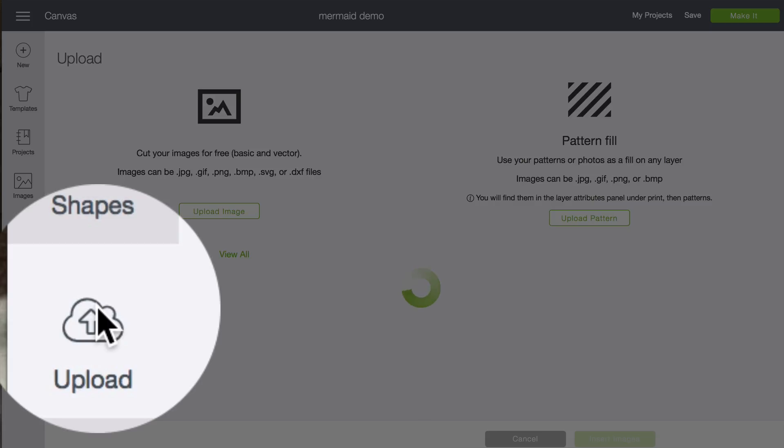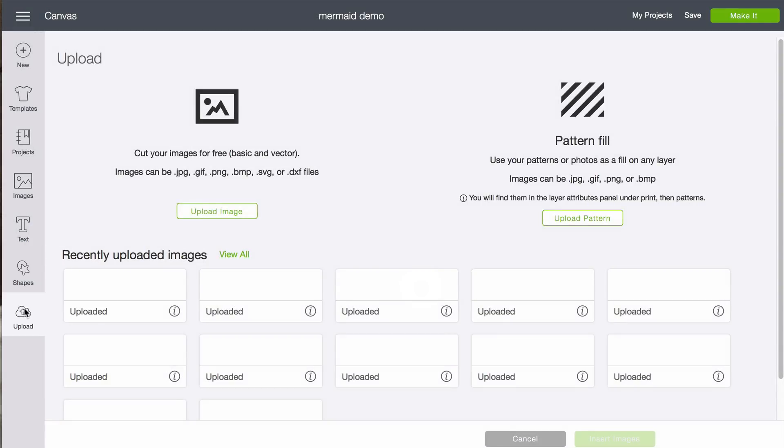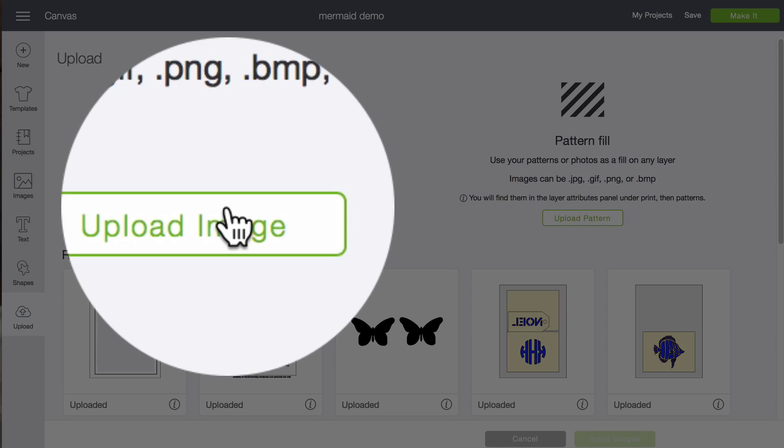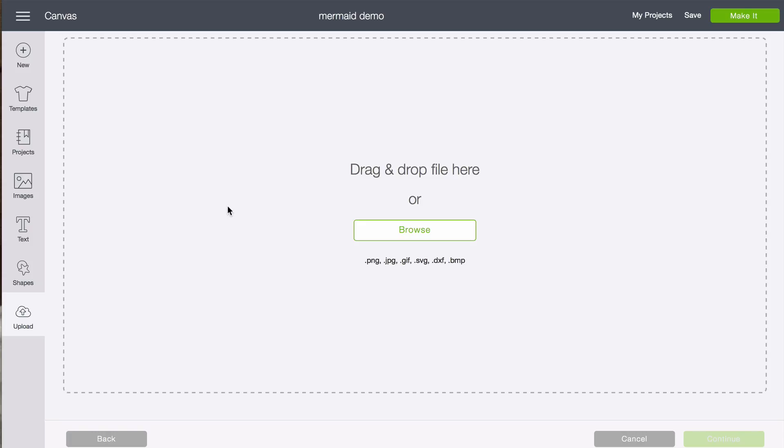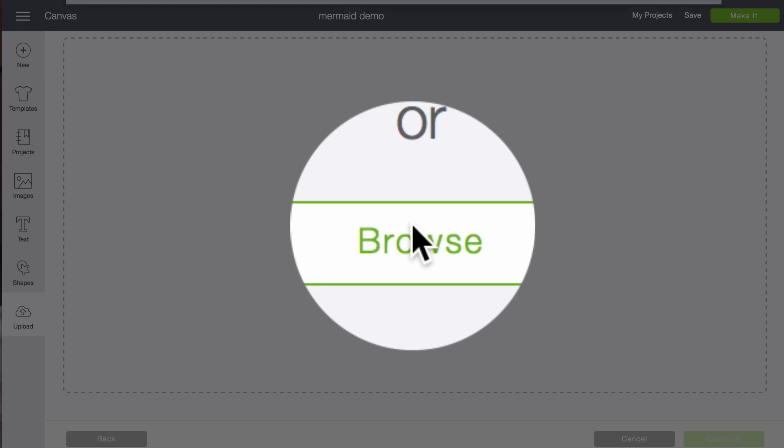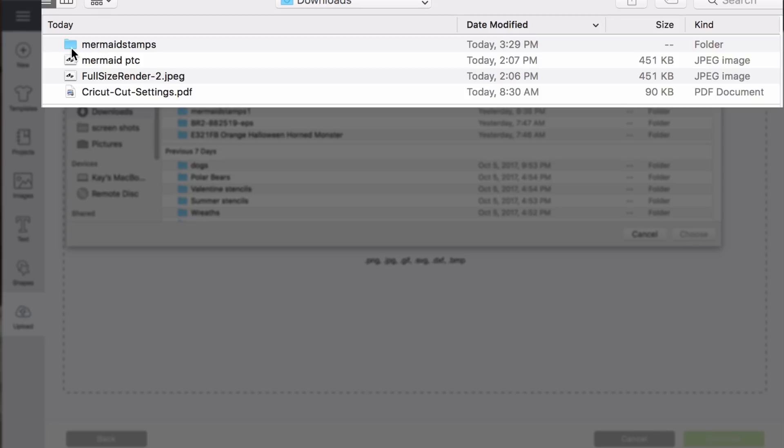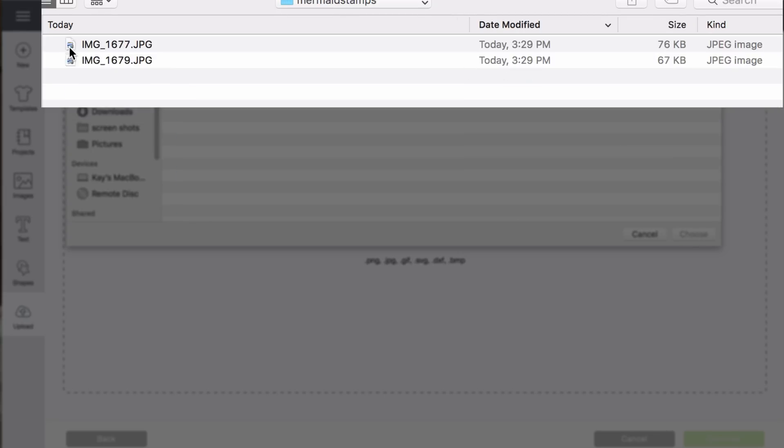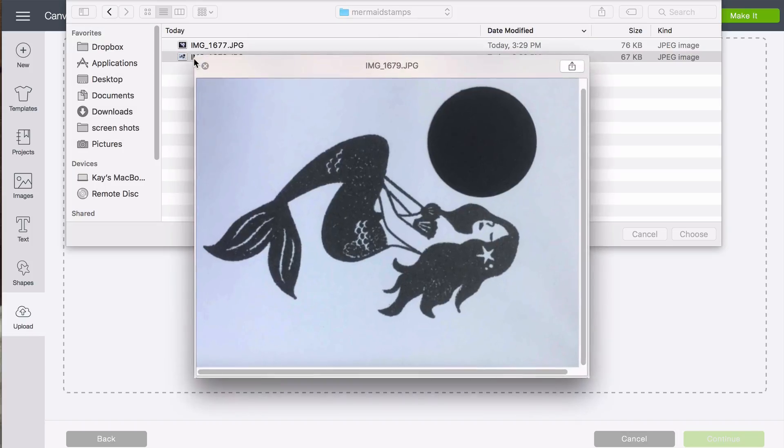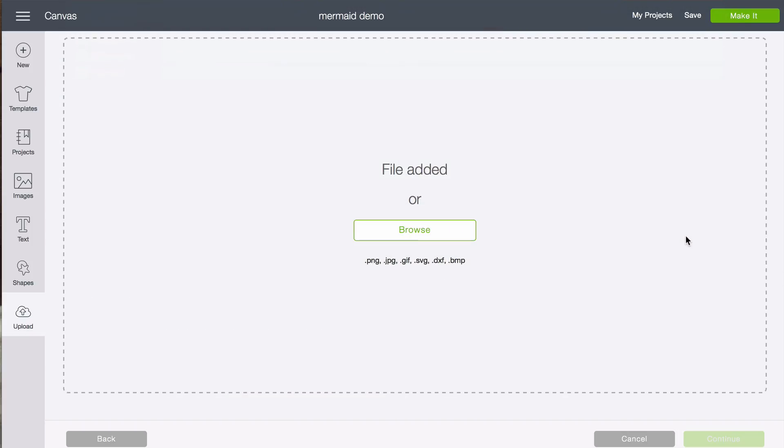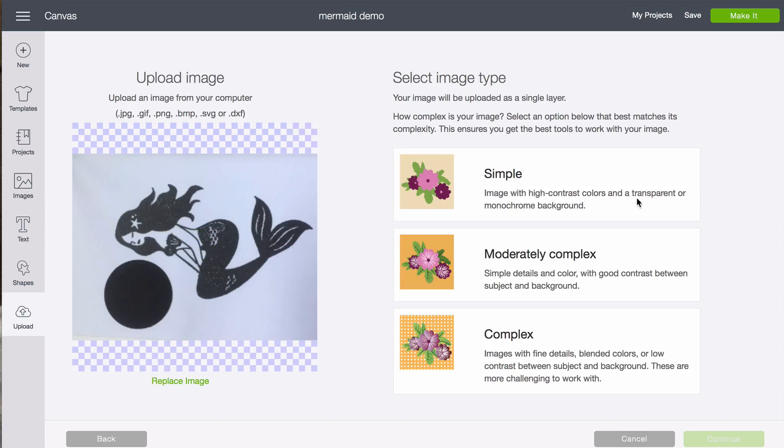Click upload. Click upload image. Click browse. And here you'll see the mermaid stamps folder at the top. And it has the two files in it. We're going to do the plain one first. I'm going to choose that.